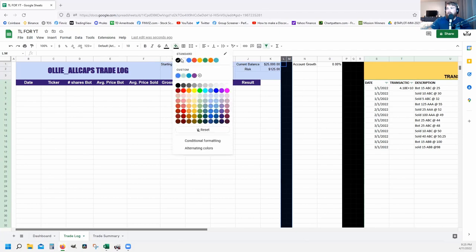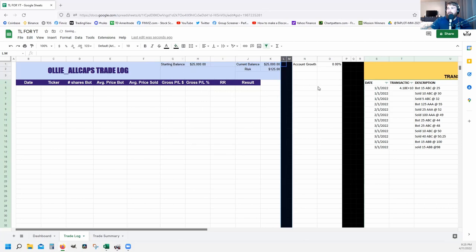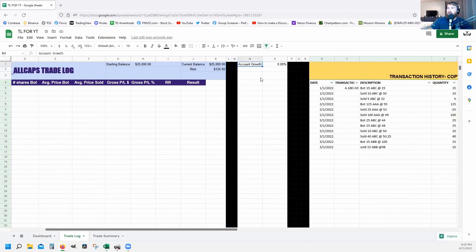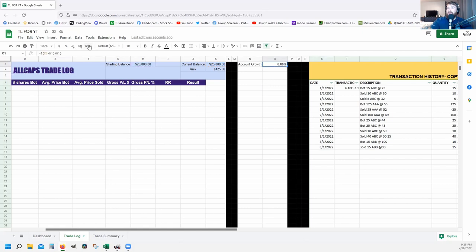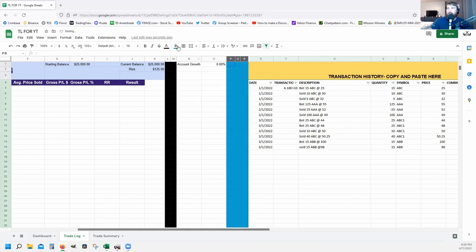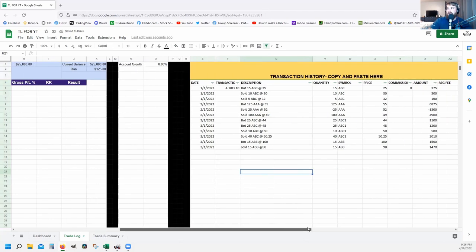I divide sections with big black bars. Click on J, hold shift, click M to highlight that range, and do a fill color of black so you can see it's separate from the trade log. For N1 type 'Account Growth.' For O1 the formula is: equals parenthesis K1 minus H1 close parenthesis divided by H1. That shows the difference between where you started and where you are, expressed as a percent — so format that cell as a percent.